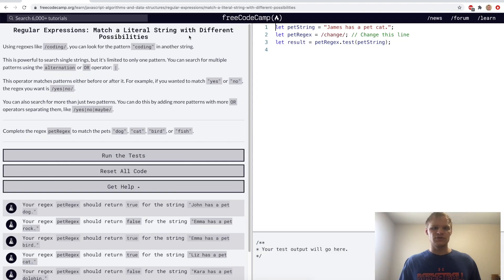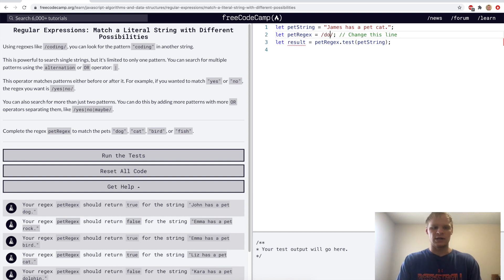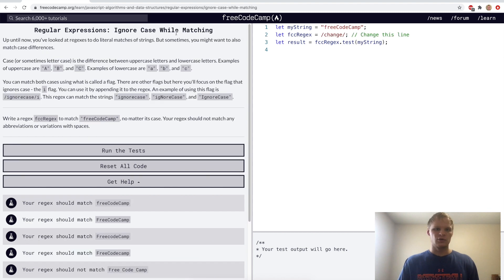Match a literal string with different possibilities. We can do this with the pipe character, which stands for OR. So in this case we want to do dog or cat or bird, or even fish. And since cat is in the string, result should be true.